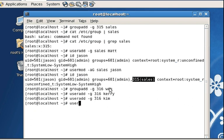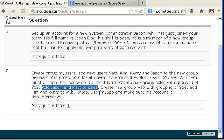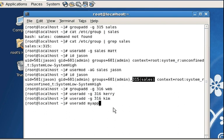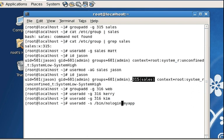First we create user myapp. The account is interactive right now, but we want to make it non-interactive. The way to make an account non-interactive is to make sure the account cannot log in from shell — it has no shell so it can't log in. We set the shell to /bin/nologin. When we do this, the account becomes non-interactive.